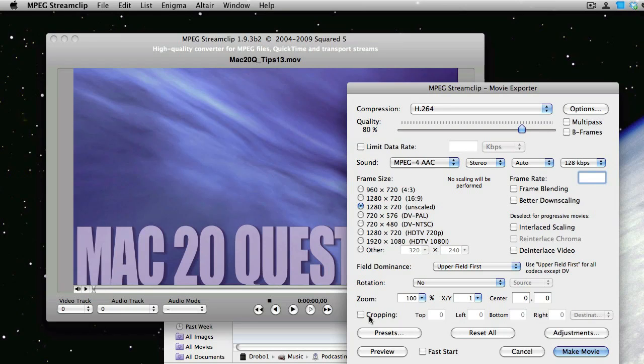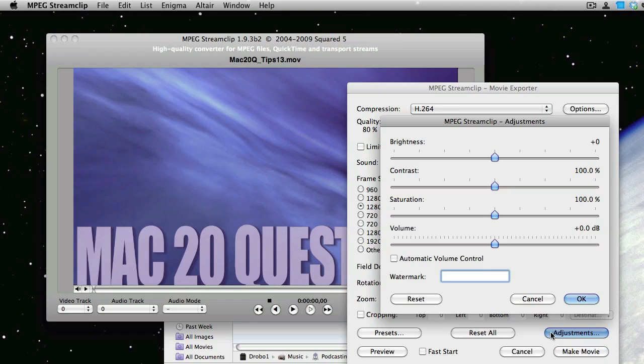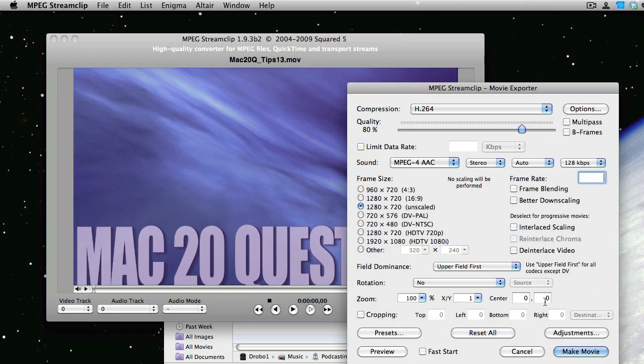We don't need to do anything with zoom or cropping. I wonder what this bit here does, Adjustments. Well, that's just brightness, contrast, saturation, and so on. I don't think we need to do anything with that, so we'll leave it as it is.